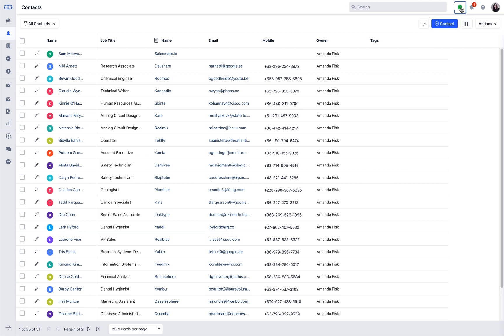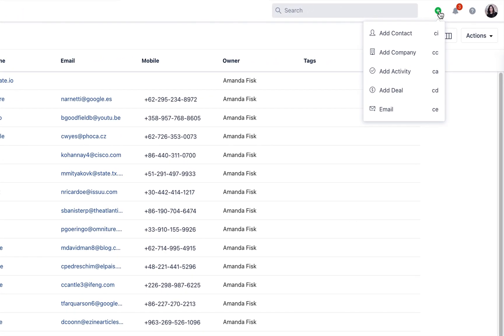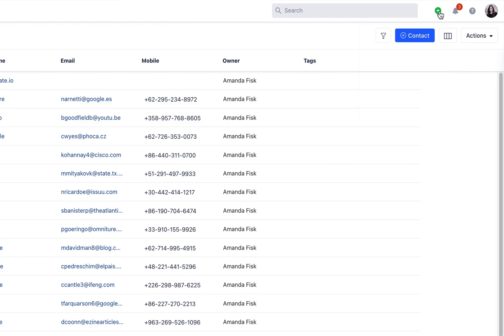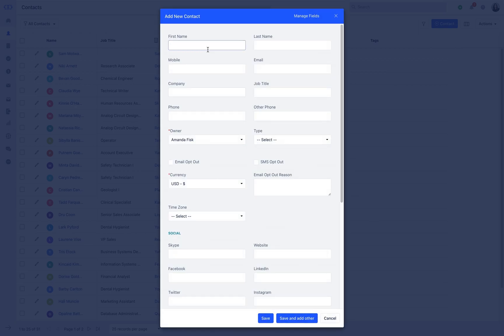Or use the quick add button irrespective of the module you are into. We also have a quick shortcut mentioned just besides the respective action. At any point in time when a record is created, say Salesmate smartly scans and filters possible duplicates and alerts you.